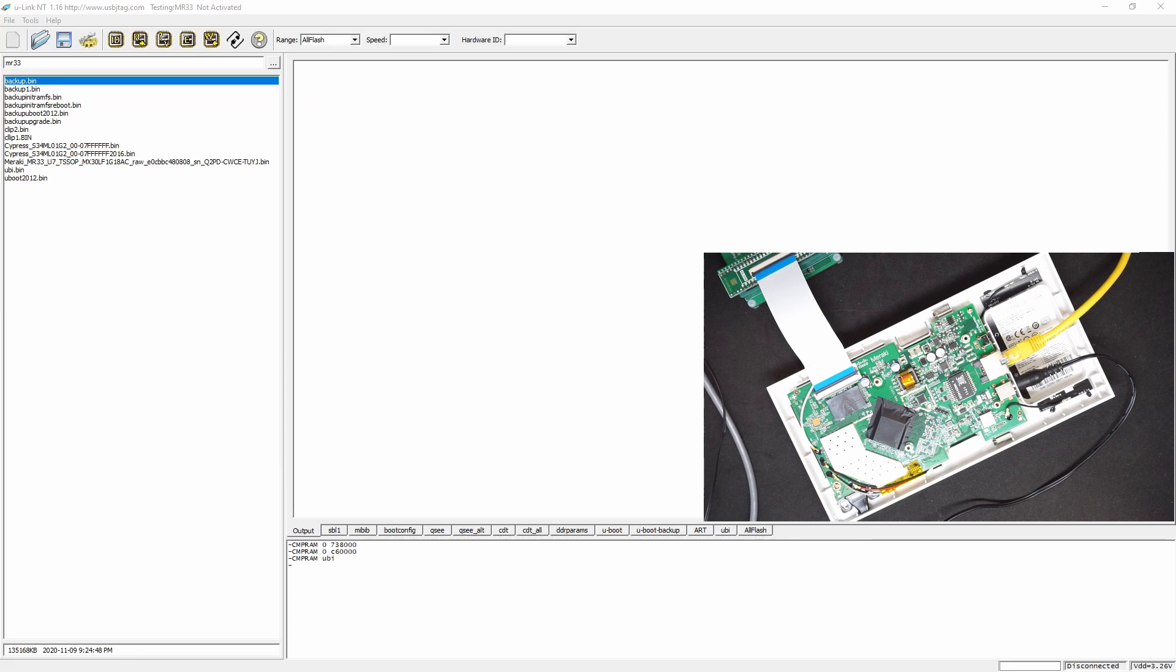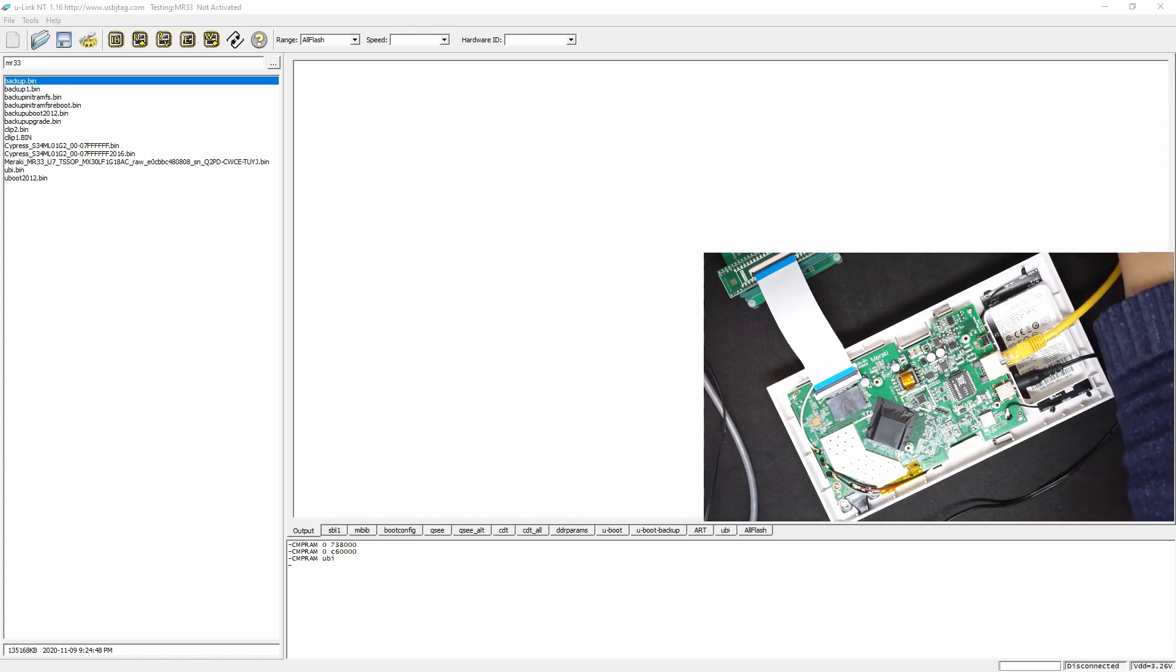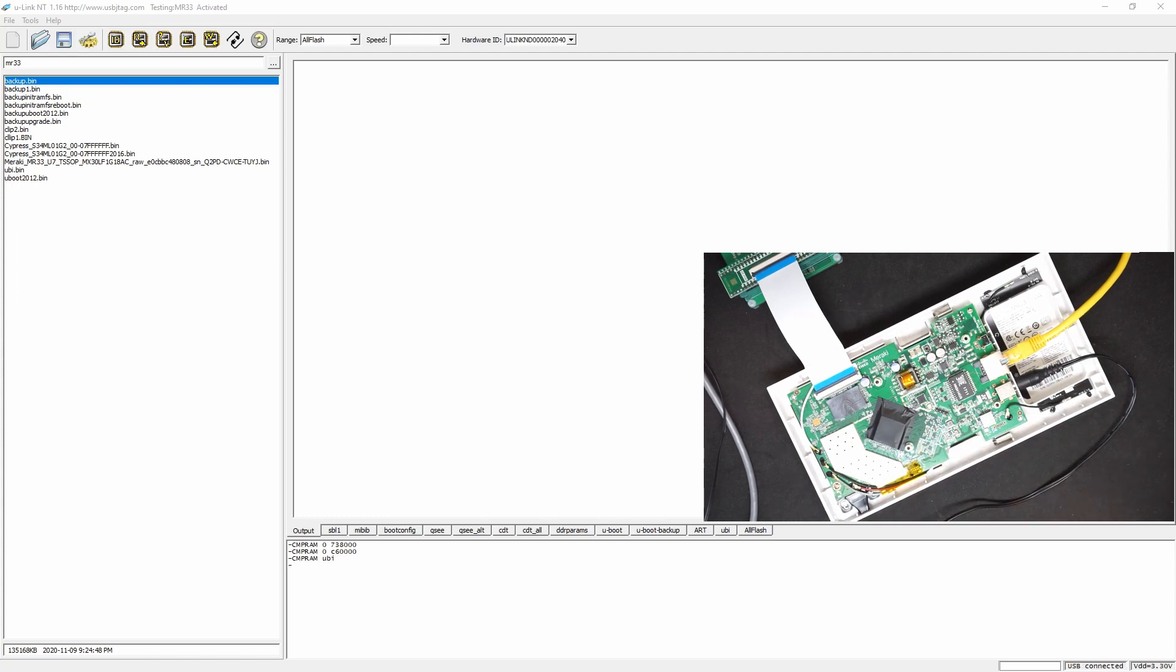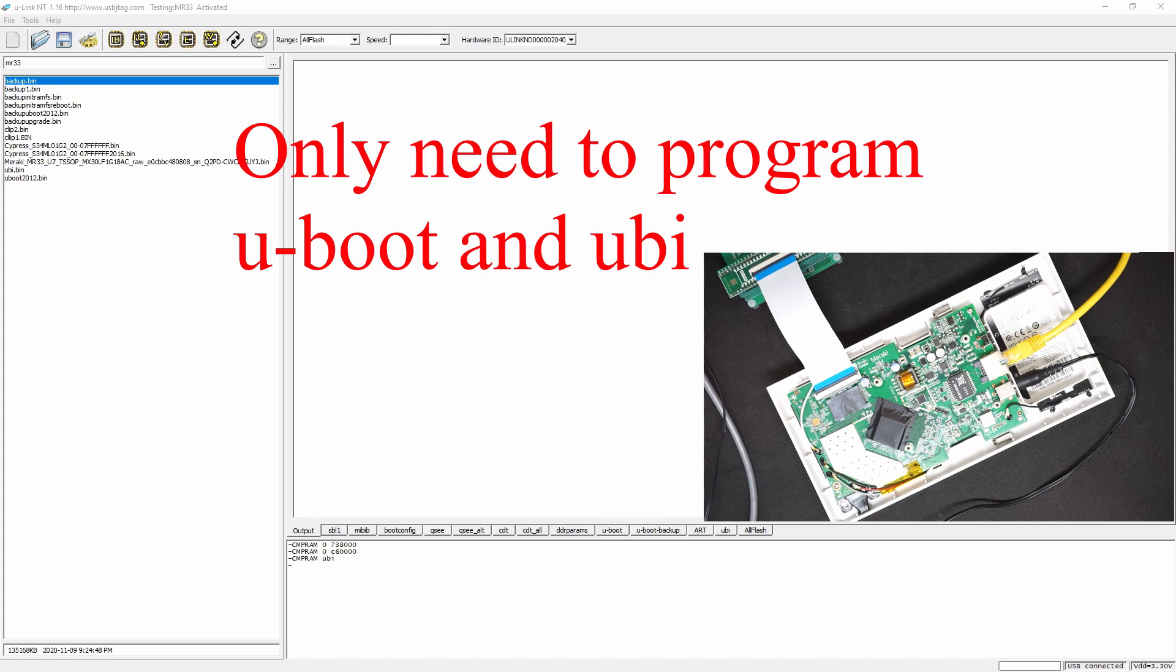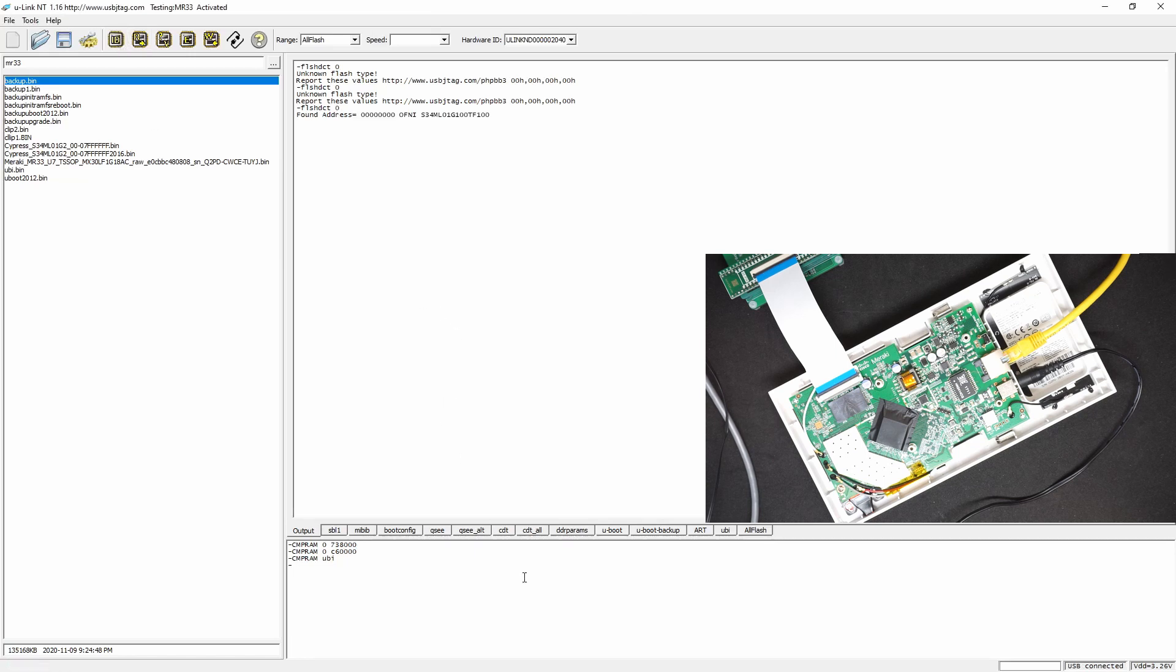Here I'm going to show how to program the OpenWrt on the MR33. Assume you already have the backup. Now to program the OpenWrt on it you only need to program two sectors: one is U-boot which you will revert back to the 2012 U-boot, and the second is the UBI. I already created the UBI for you, you can download. First we need to detect the flash, make sure the connection is good, and we only need to program the U-boot and the UBI.